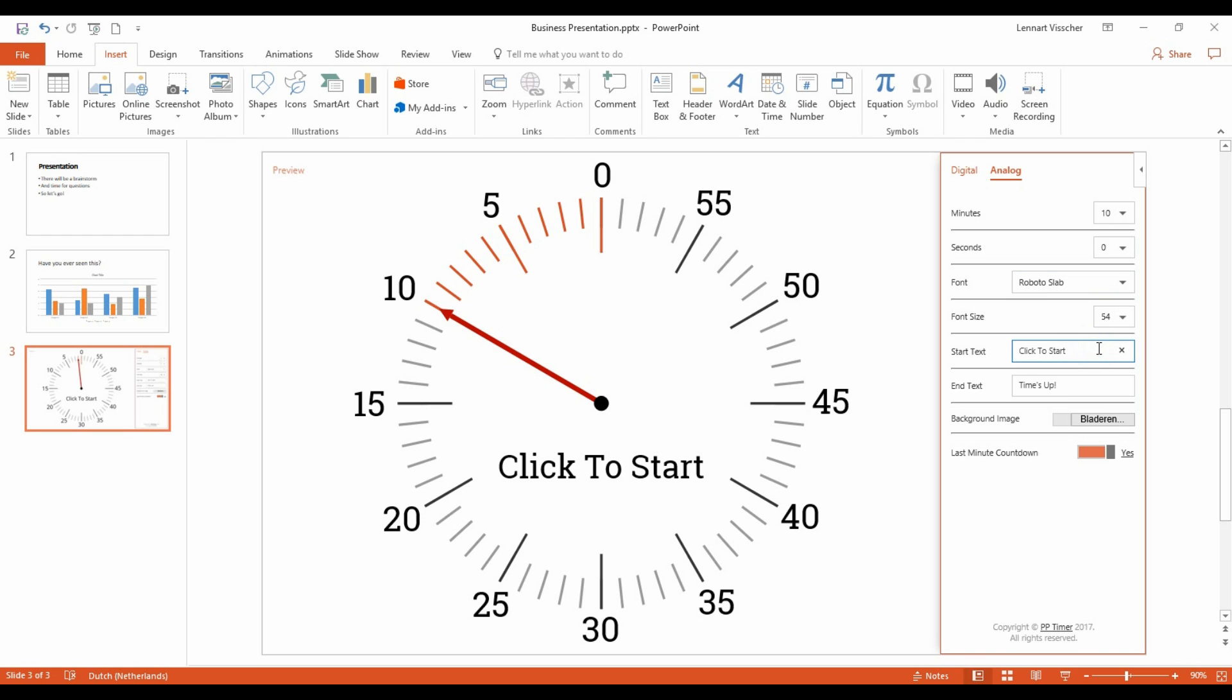You can edit the start text that is shown in the clock before it's started. You can also enter the end text that is shown when the clock is finished.